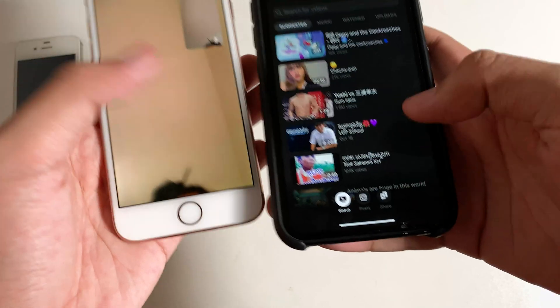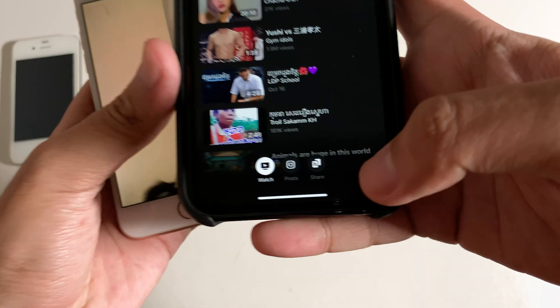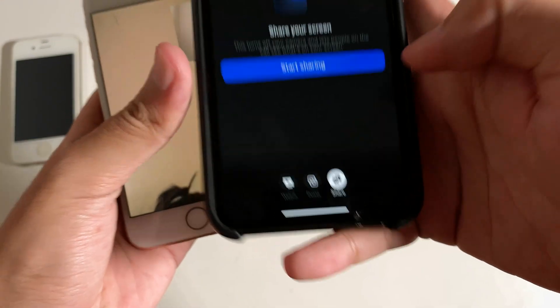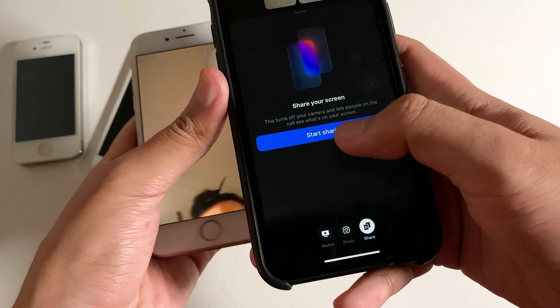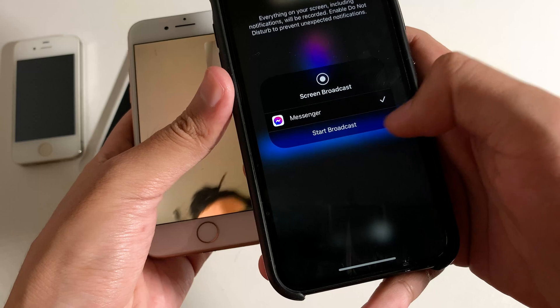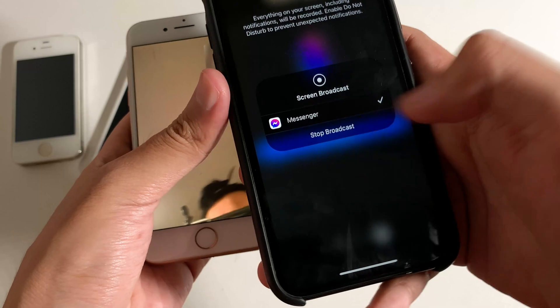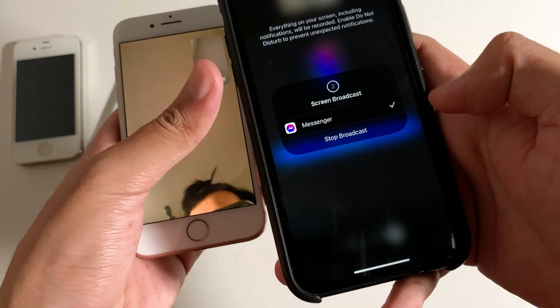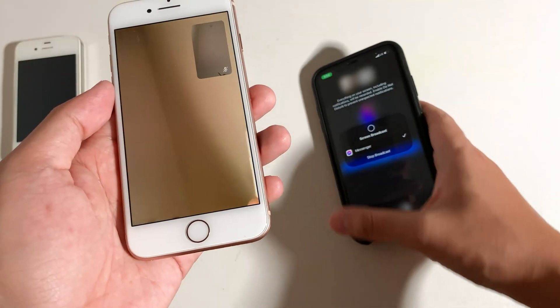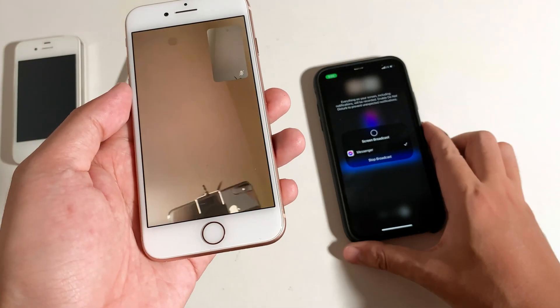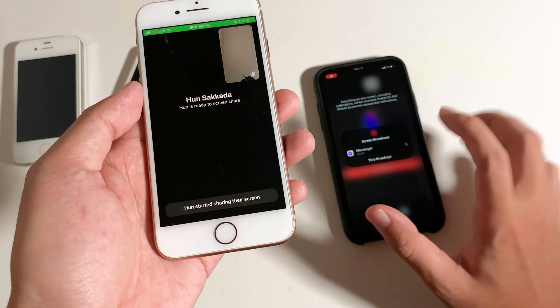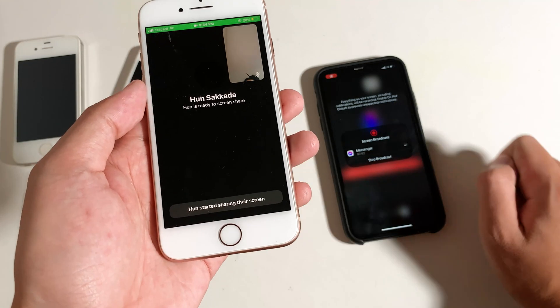And then you're gonna see the button called Share. Click on this button. Click on Start Sharing. And then you need to click on Start Broadcast. And just like that, your phone will be sharing the screen from one to the other.